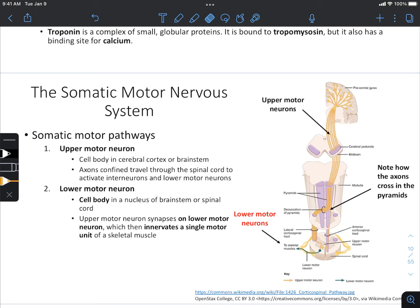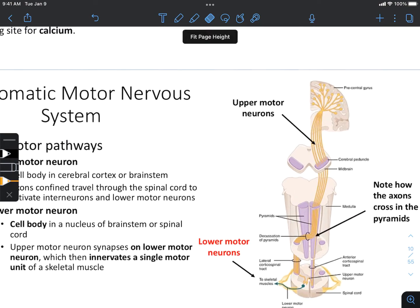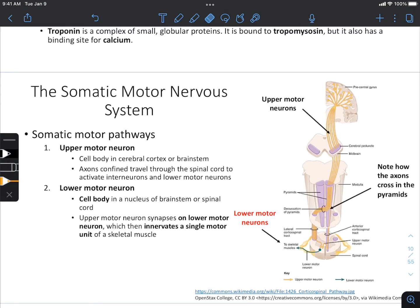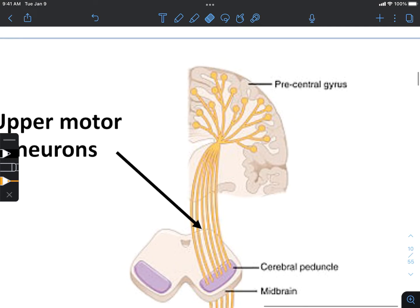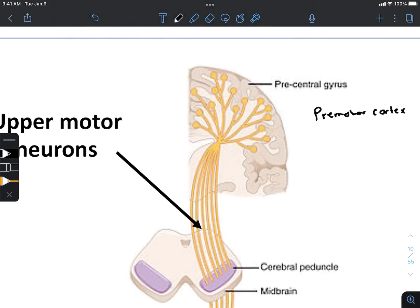The coordination of skeletal muscle movement involves several regions of the brain and the somatic motor nervous system. If we take a look at the centers in the brain involved in skeletal muscle movement, we need to include the pre-motor cortex found in the frontal lobe. We also need to include the motor cortex, which is right next to the sensory motor cortex.